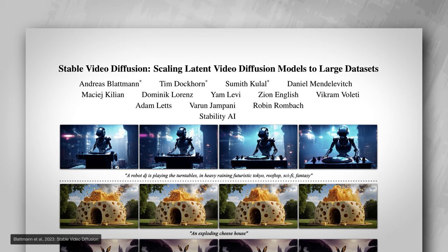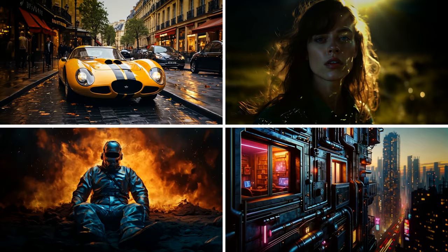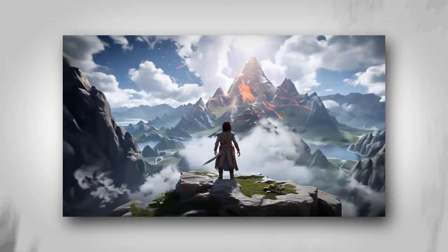But I'm not here to talk about all that news. We are here to go over the new paper and model released by the same team, Stability AI, which is Stable Video Diffusion — the most recent and open source video generation model that you can use right now. It takes either images or text and is able to generate cool videos like these automatically. It can even be used to generate multiple views of an object, as if it were in 3D.